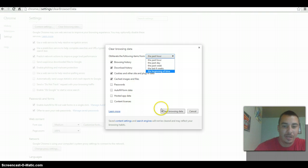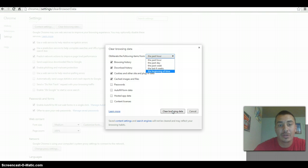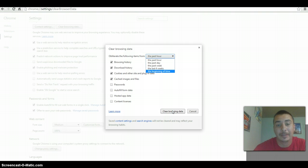So that's basically how to delete your search history.